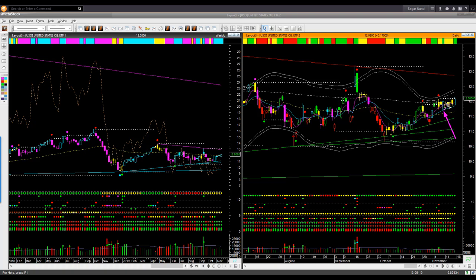Since then, for the first four days of this week, price moved almost sideways — the traffic light candle color was yellow for four days. Then on Friday, price went up and the traffic light candle color became green — bullish. Friday's candle shape is also bullish. What is my view on oil right now?